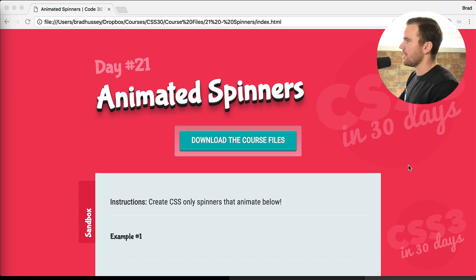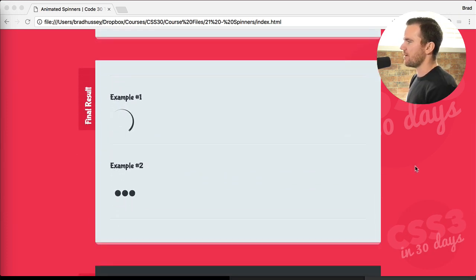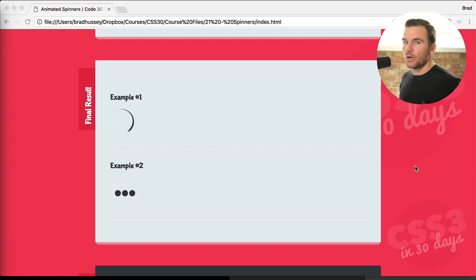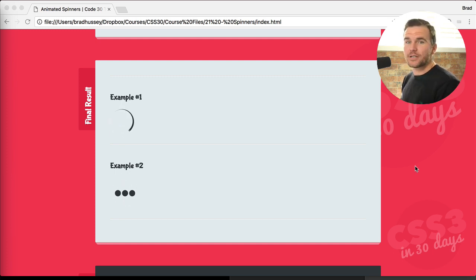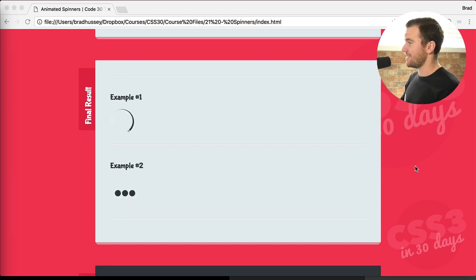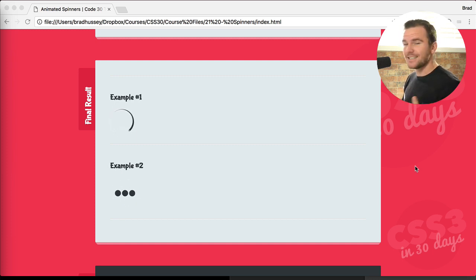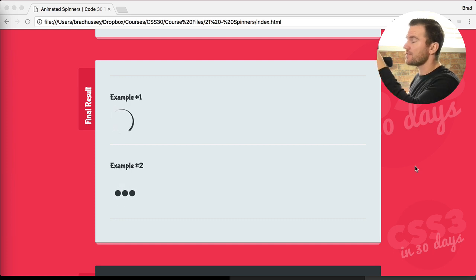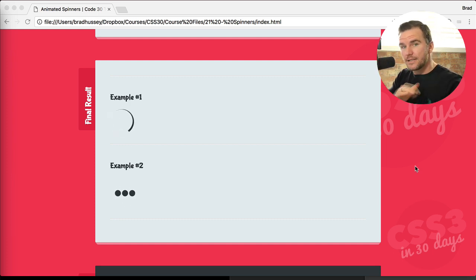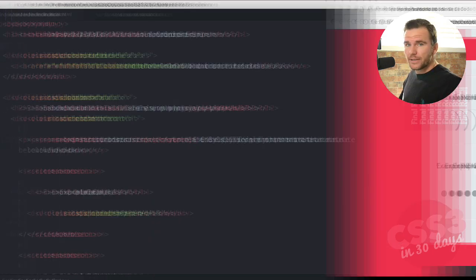Animated spinners, day number 21. We're going to be making these right here. Spinners — what would you use a spinner for? When you're loading content, loading a page, loading an application, an image — that's where you'd use a spinner. You see it quite often in websites, applications, software, or watching videos even. The spinner just indicates that something is happening, something is loading. And these are made in CSS 3 only. So let's jump in and get started.